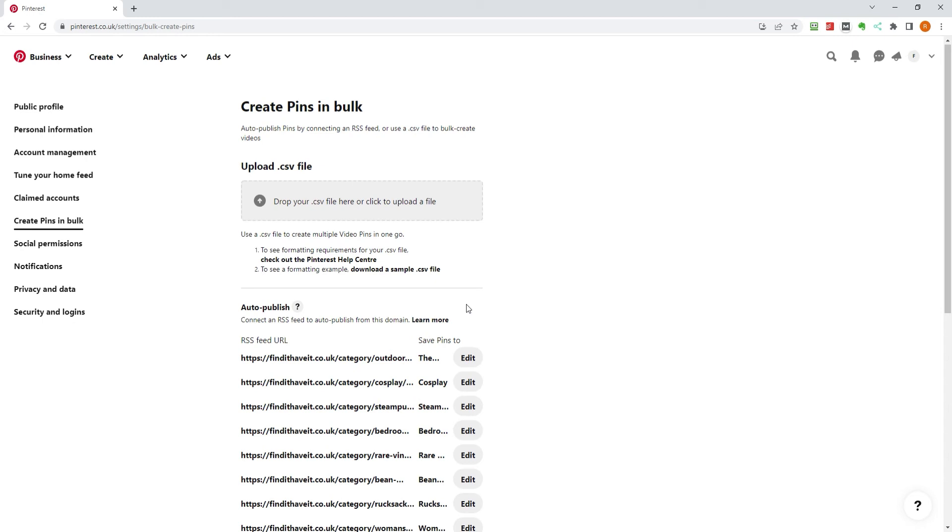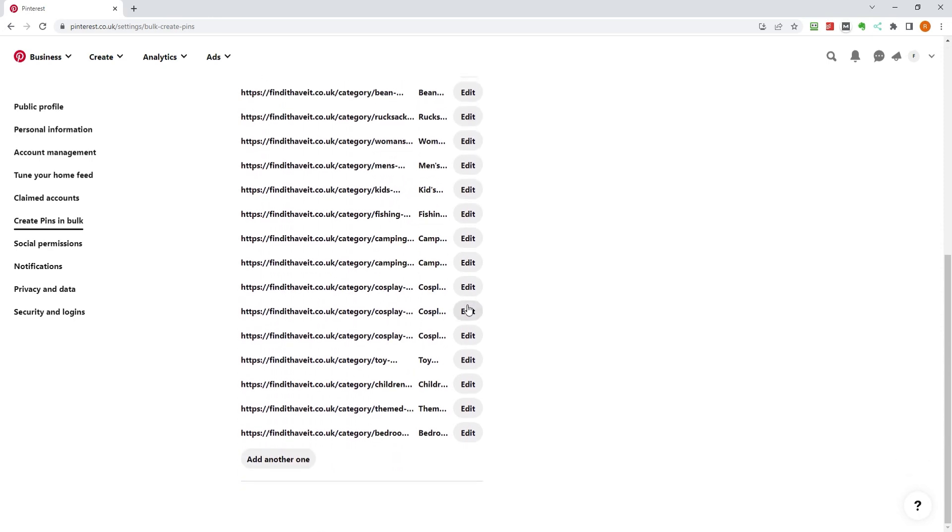If you're doing this for the first time, the auto-publish section will be empty, else you will need to scroll down to add an RSS feed URL.